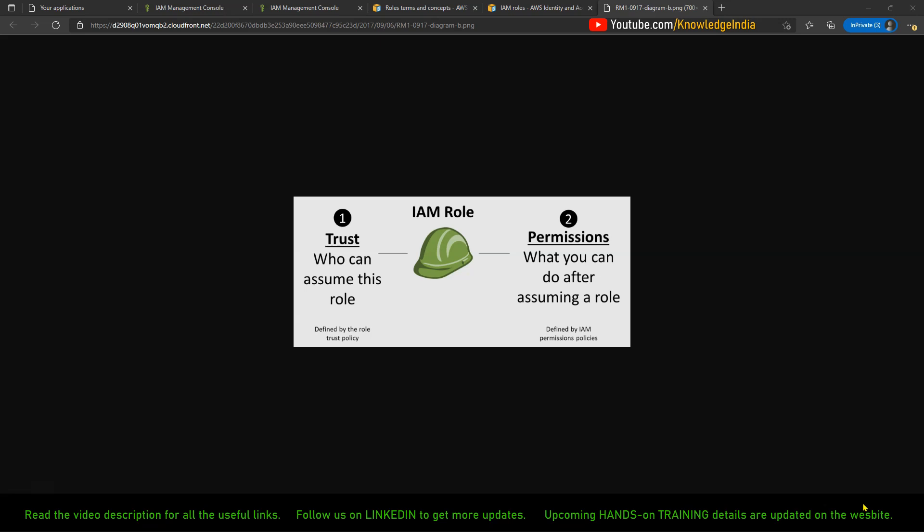Now whenever you are creating an IAM role, you would have seen these two things: you specify what permissions will be attached to this particular IAM role — basically you say S3 full access or EC2 full access or some other permissions. You also specify the trust relationship. The trust relationship basically tells who can assume this IAM role — whether it's the EC2 service, Lambda service, CloudFormation, or whoever can assume this role.